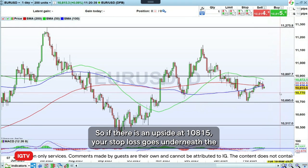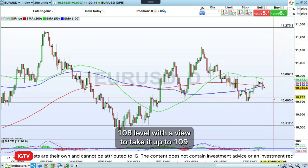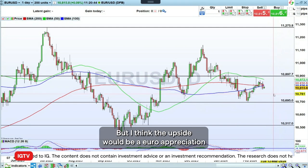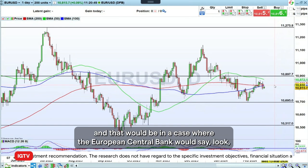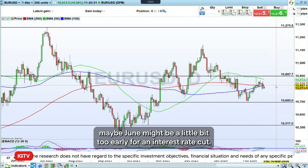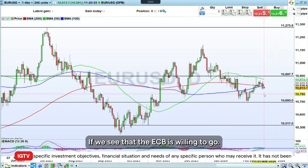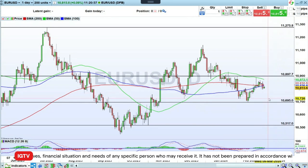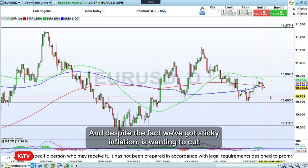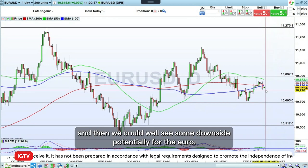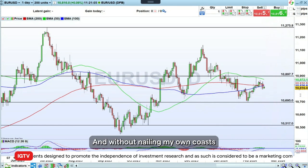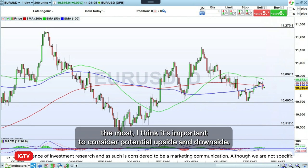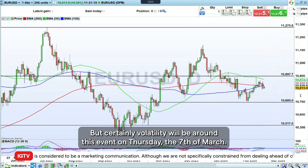If there is an upside at 108.15, your stop loss goes underneath the 108 level with a view to take it up to 109. I think that upside would be euro appreciation, and that would be the case where the European Central Bank says maybe June is a little too early for an interest rate cut. If we see that the ECB is willing to cut interest rates in June despite sticky inflation, then we could well see some downside for the euro. It is an interesting event to watch out for, and I think it's important to consider both potential upside and downside. Certainly volatility will be around this event on Thursday the 7th of March.